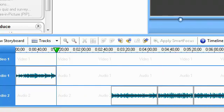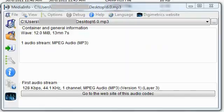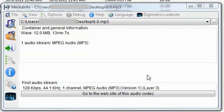Before we look into 7.1, we're just going to take a look at the media info for the mp3 churned out by 6.0. As you can see, the mp3 that is churned out by 6.0 is using mp3 format, 128 kilobytes per second, 44.1 kilohertz, one channel which should be mono, version 1, layer 3. You can see all this information here.